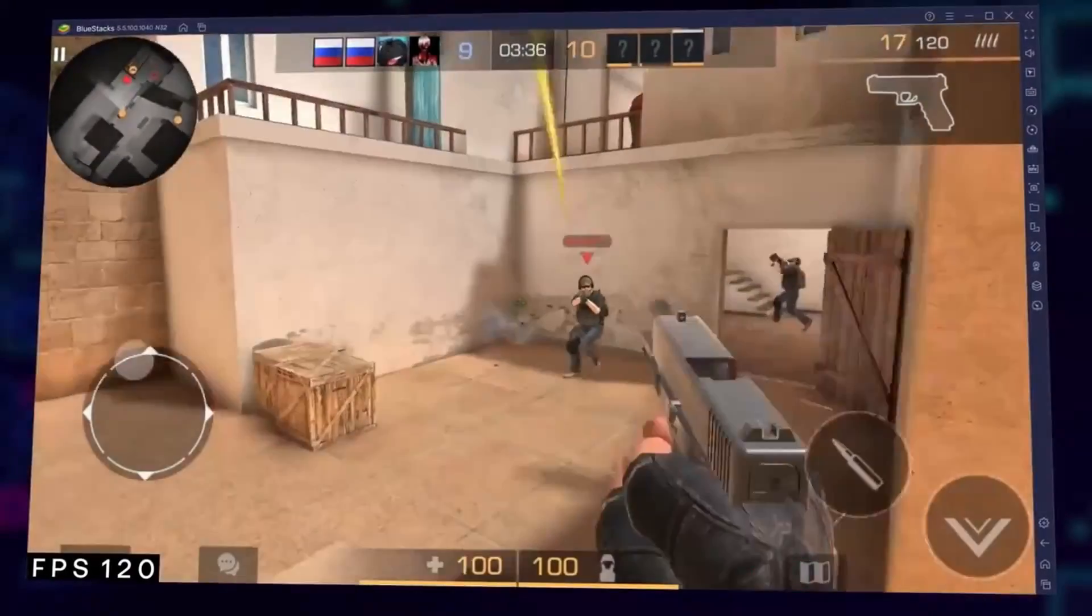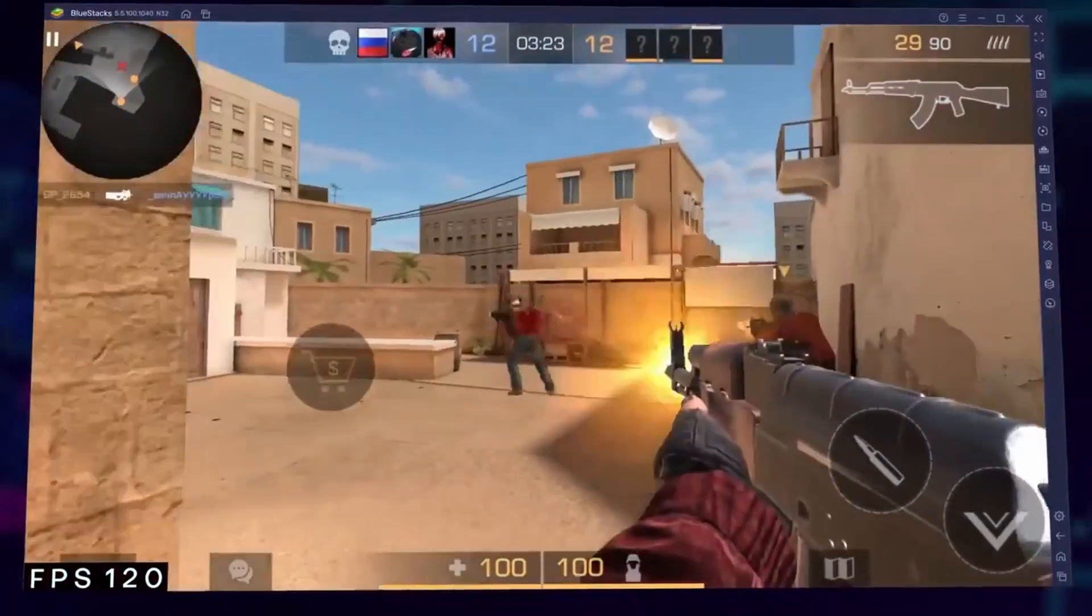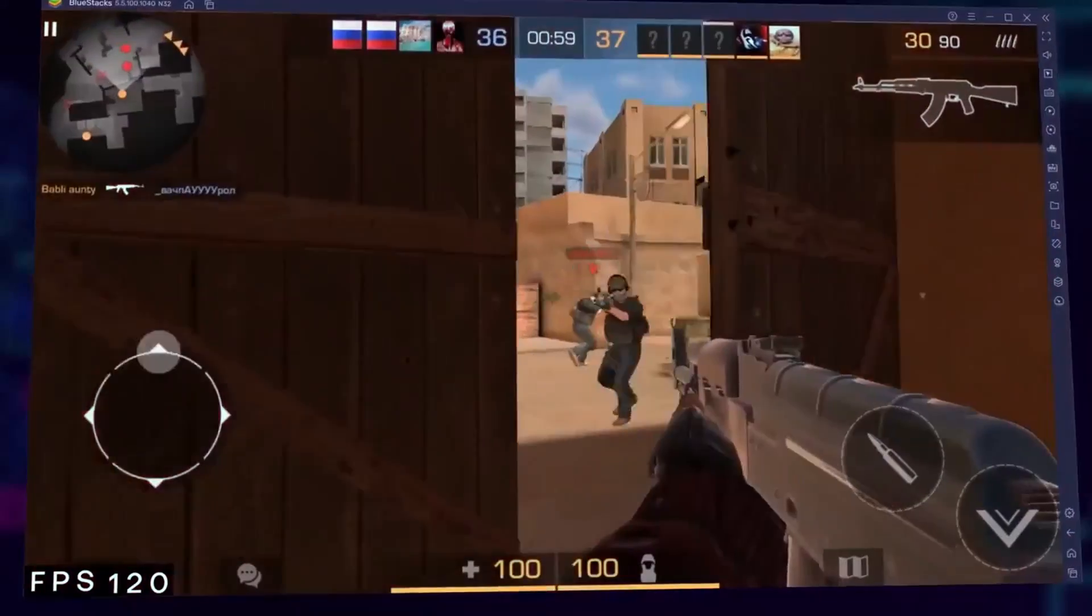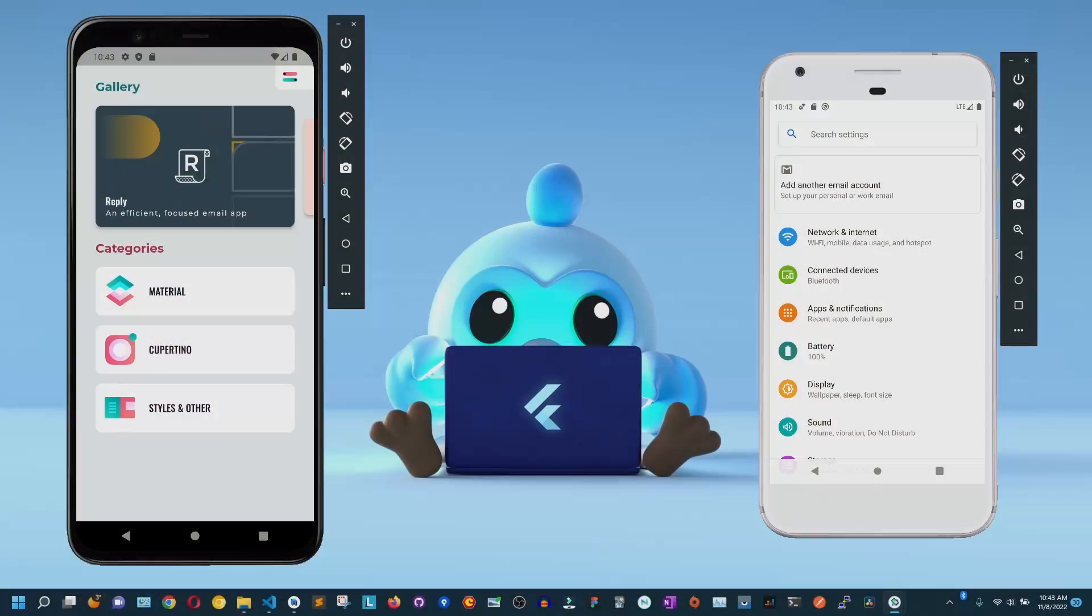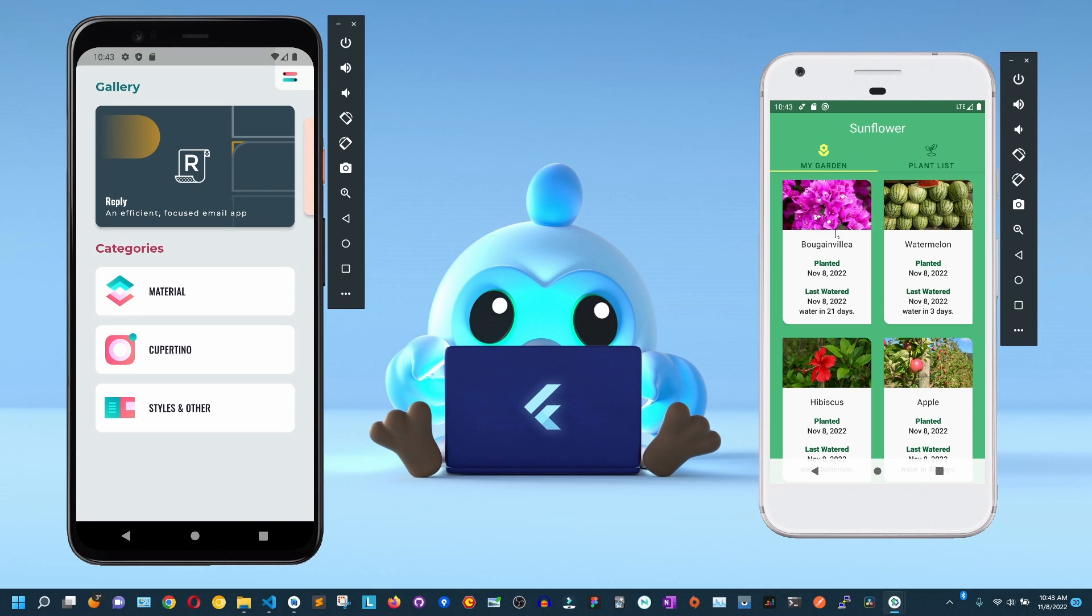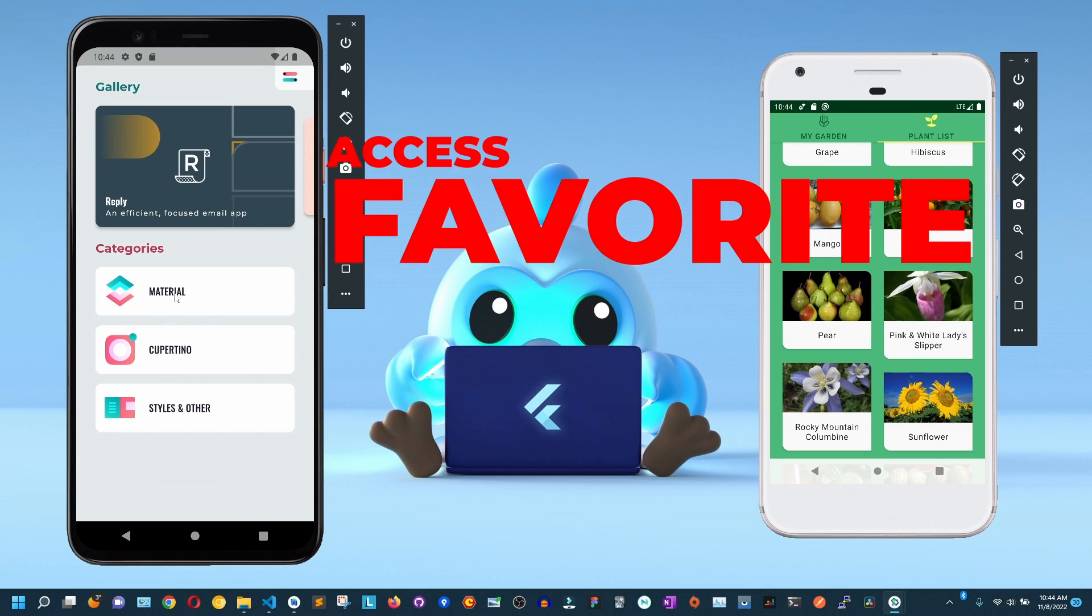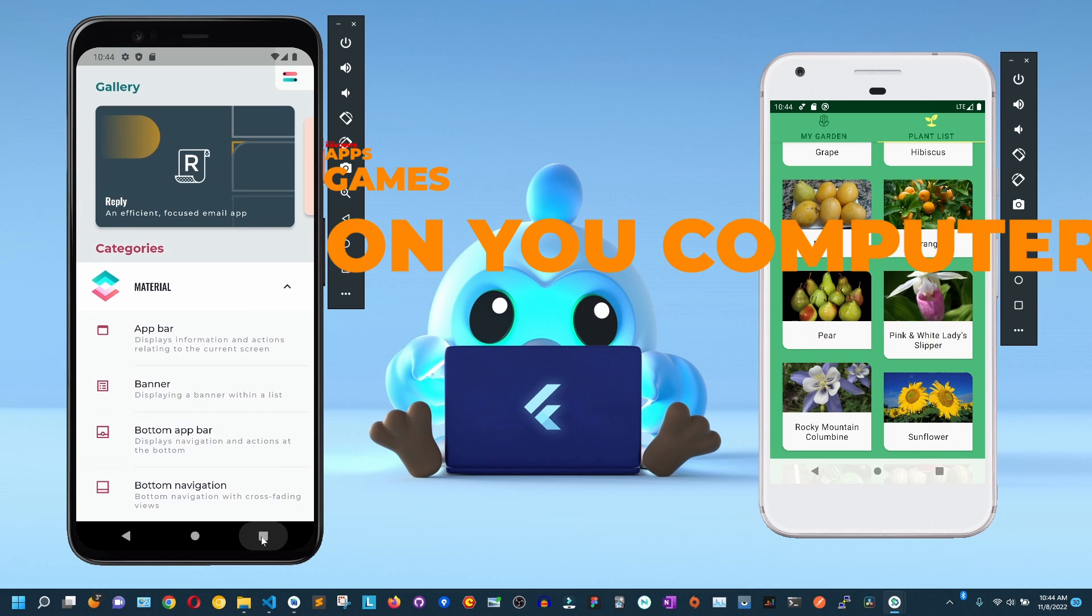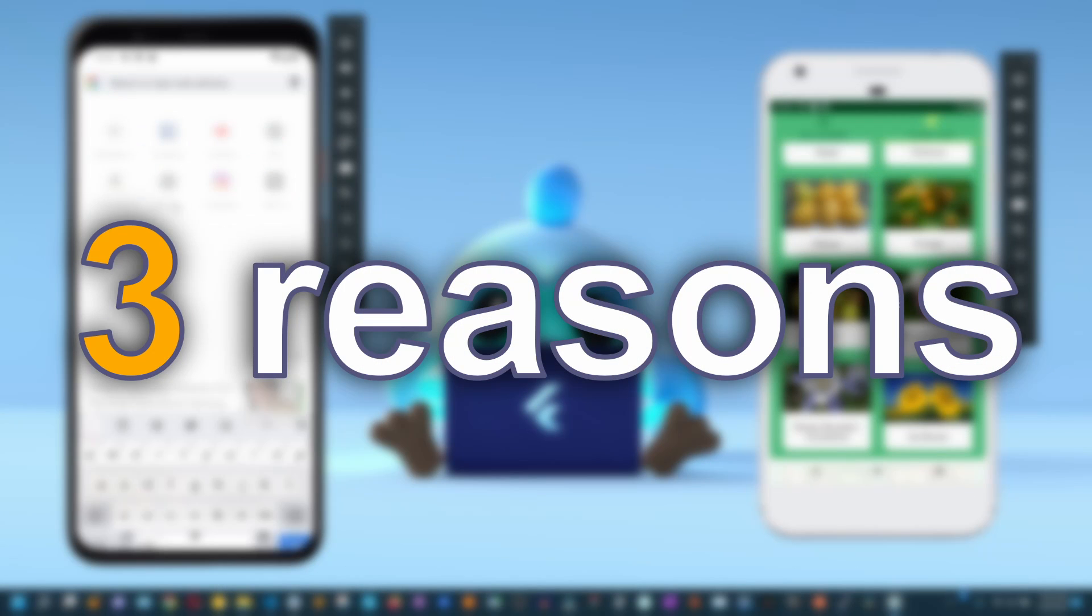There are many reasons why someone would want to use an emulator. Maybe they want to run a specific app or play a game that is only available on Android. Or maybe they just prefer the look and feel of the Android interface. Whatever the reason, Android emulators can be a great way to get access to all your favorite Android apps or games on your computer. Now, let's quickly go over the three main reasons why people use Android emulators.